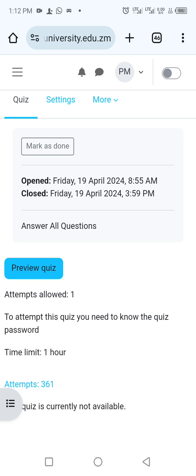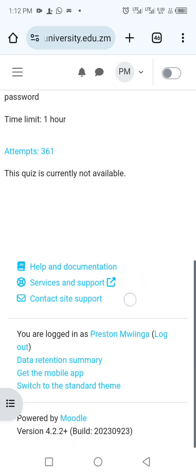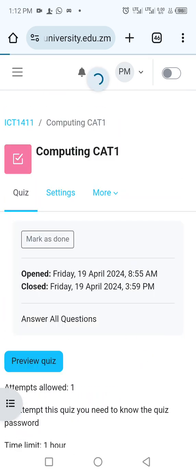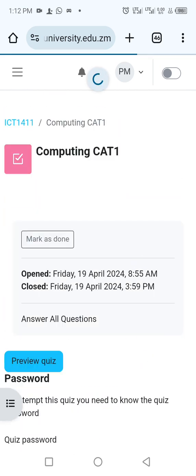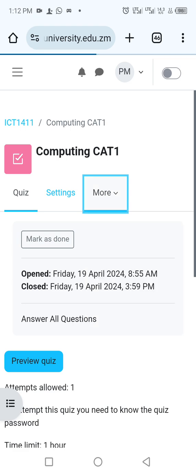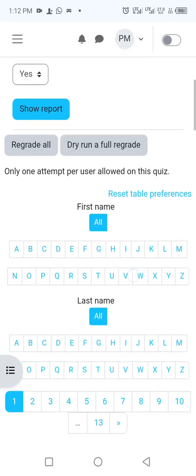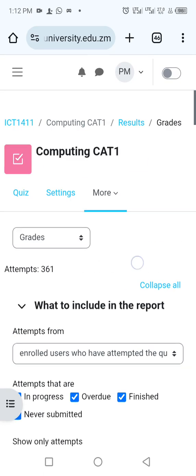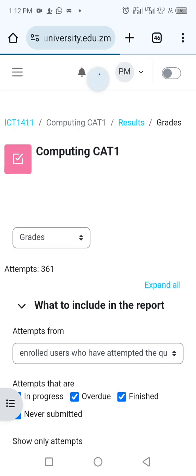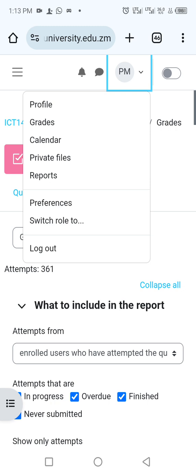Under that same course I can also see my results for that particular quiz, if the lecturer has actually published them. So briefly, this is how you log in to your Moodle.